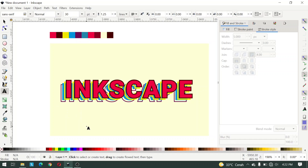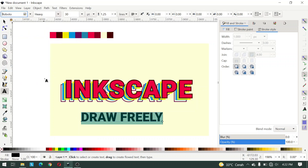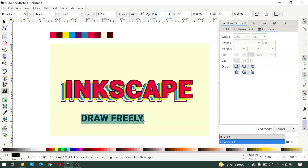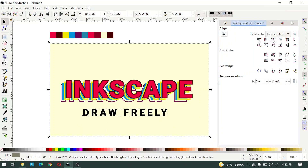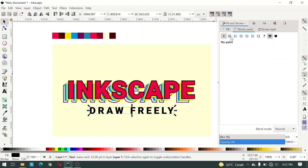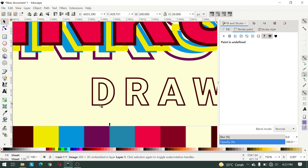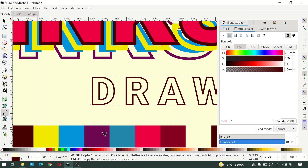Here I type 'on draw freely'. For the font, use Robot font, font weight Heavy, font size 23, and for spacing between text fill 6.8. Make it centered, then open Fill and Stroke, enable stroke pane, give a cream fill, and for stroke pane give a light blue color.